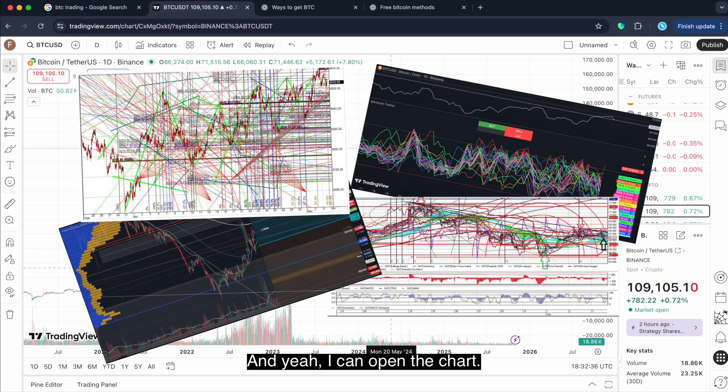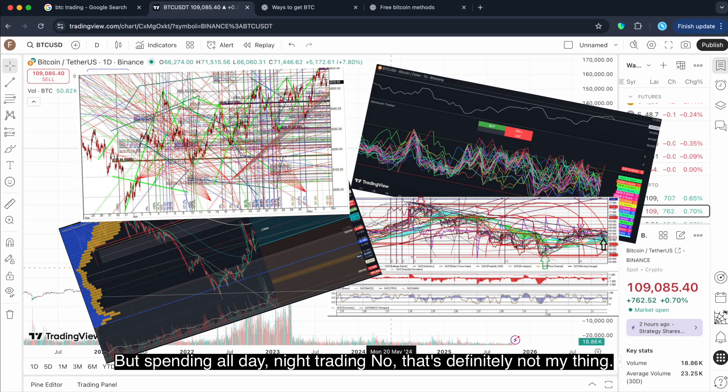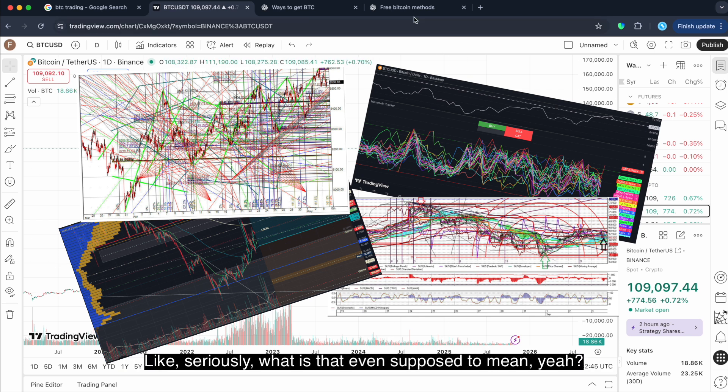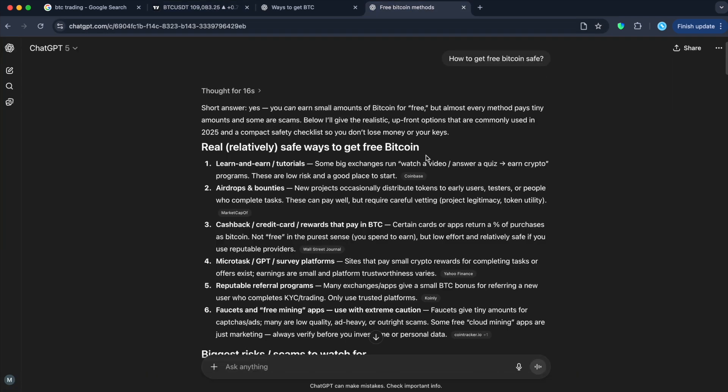And yeah, I can open the chart, understand what's going on, maybe even read a few patterns. But spending all day, night trading, nah, that's definitely not my thing. And you've seen all of that pictures, right? Like seriously, what is that even supposed to mean?